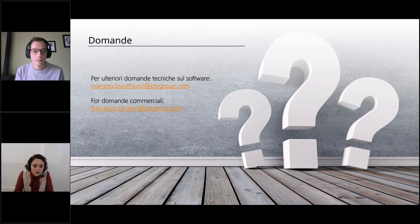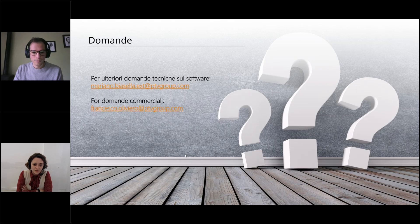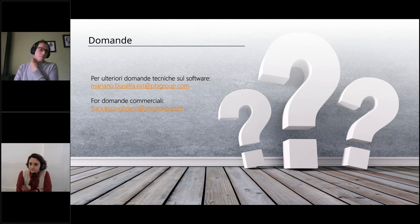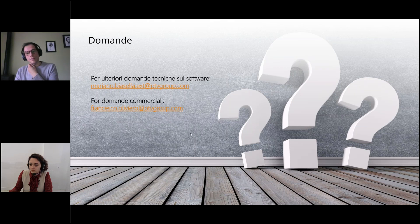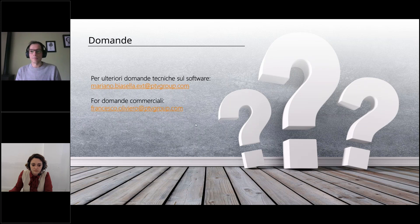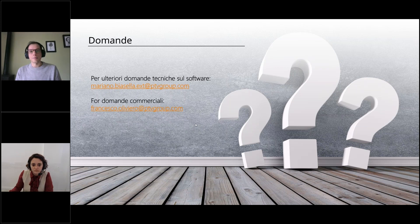Un partecipante chiede se è possibile associare dei costi ai percorsi così da poter stimare i costi del servizio. Sì, certo: è possibile calcolare il costo del percorso ed è possibile anche associare le tariffe. Nello spazio di mezz'ora era complicato far vedere tutto, ma si possono calcolare sia la parte di costo che la parte di revenue.